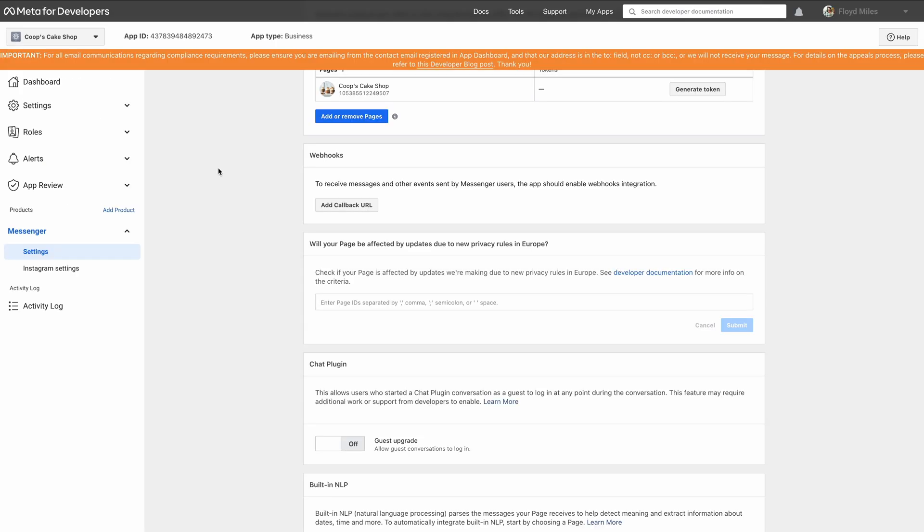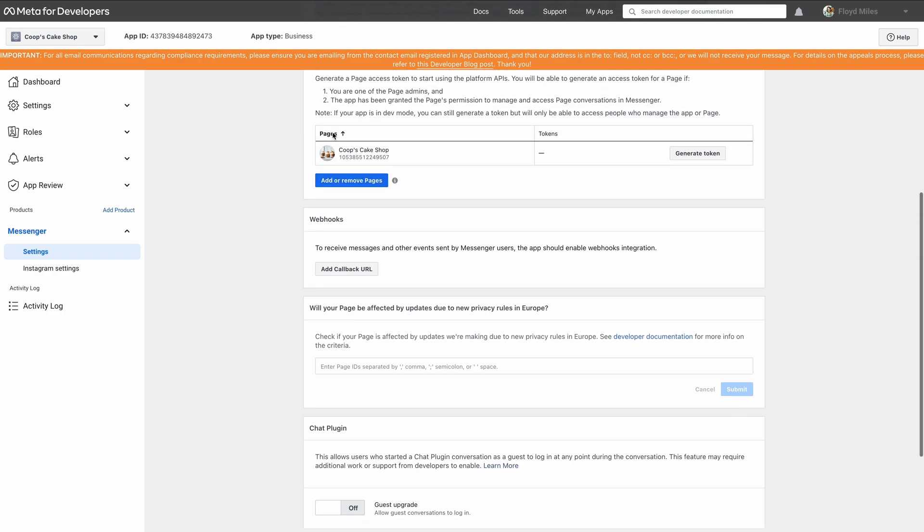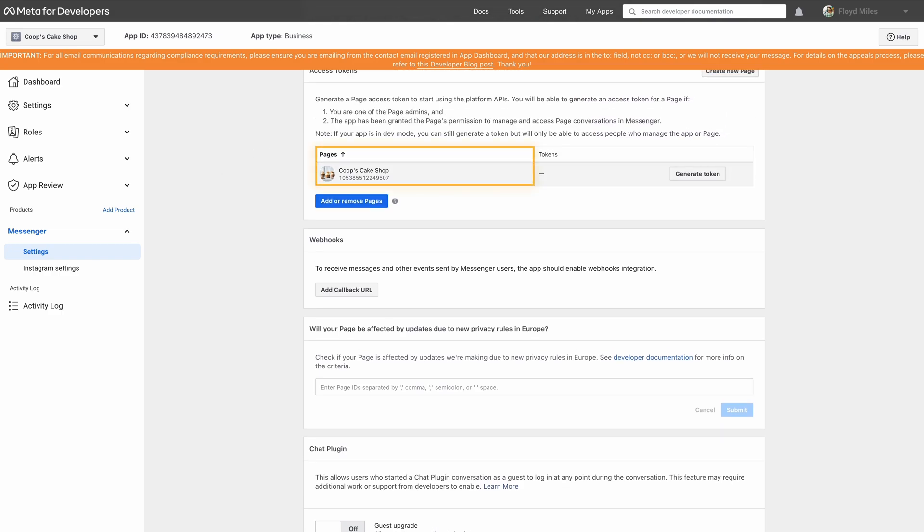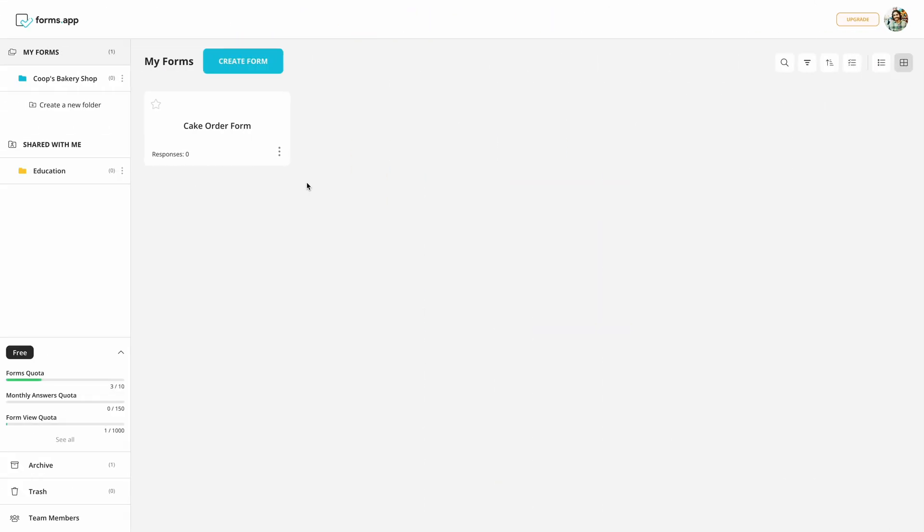Once it's done, you can find the page ID under your page name and copy it. And you will find your app ID on top of the page.